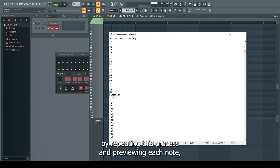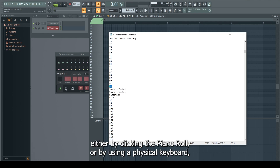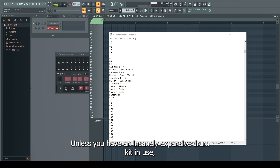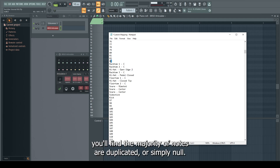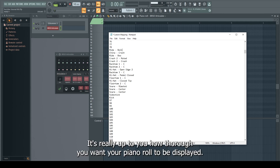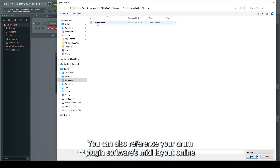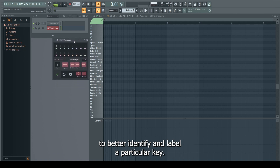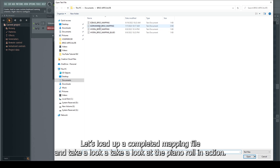By repeating this process and previewing each note, either by clicking the piano roll or by using a physical keyboard, I can further identify and label the remainder of the kit. Unless you have an insanely expansive drum kit in use, you'll find a majority of notes are duplicated or simply null. It's really up to you how thorough you want your piano roll to be displayed. You can also reference your drum plug-in software's MIDI layout online to better identify and label a particular key. Let's load up a completed mapping file and take a look at the piano roll in action.